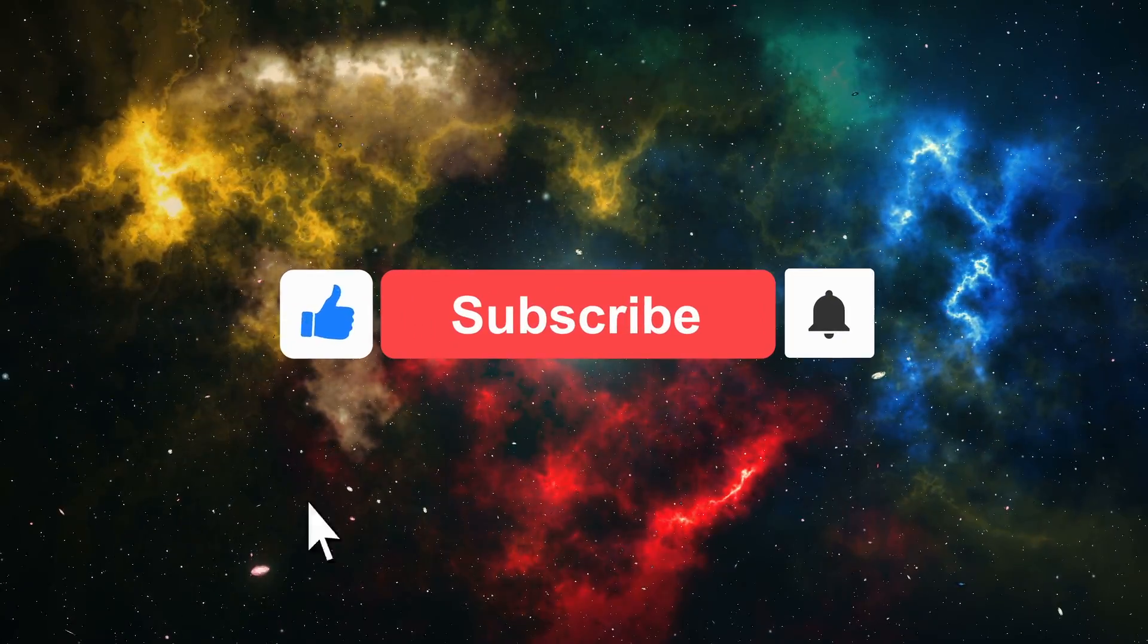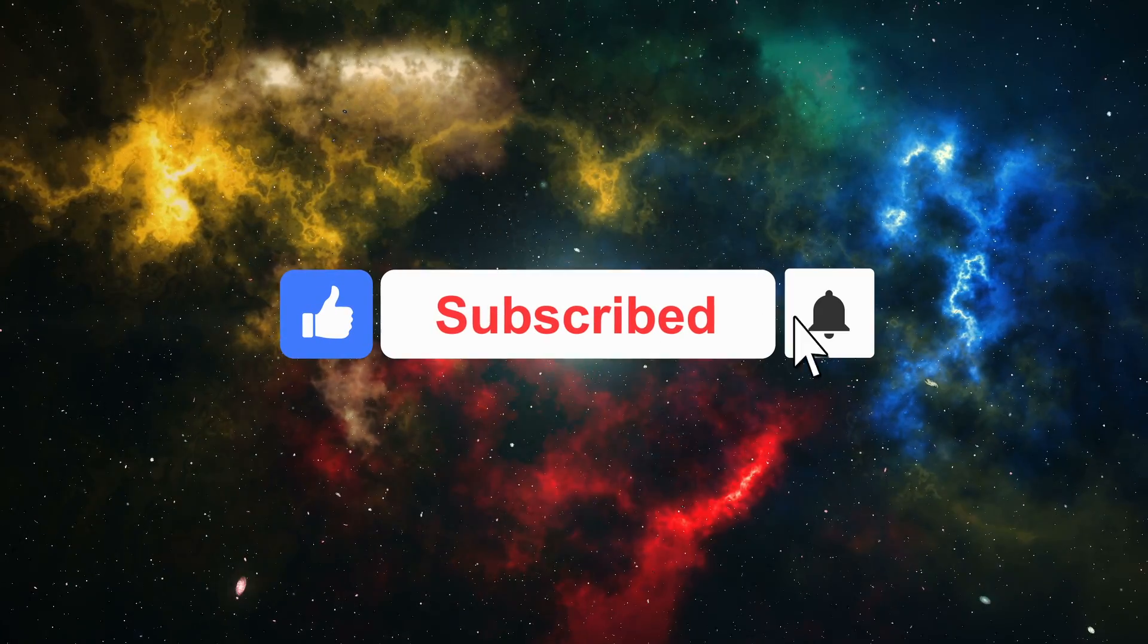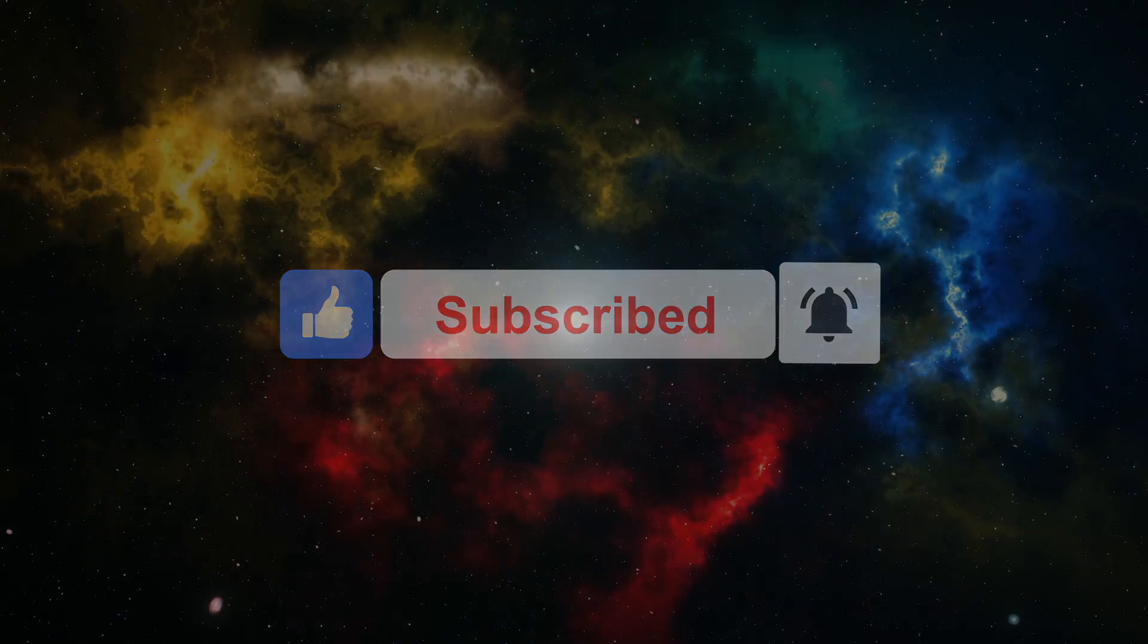We hope you enjoyed this video. Make sure to subscribe, like the video, and watch these ones as well.